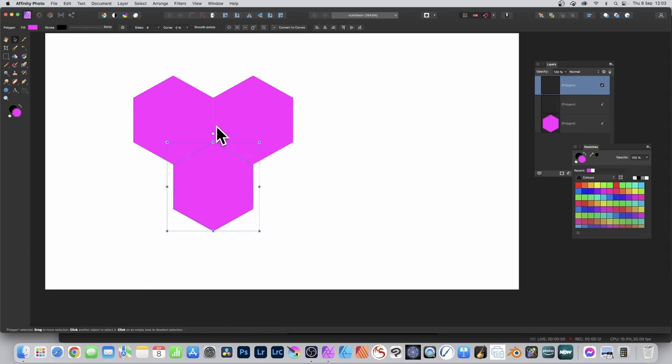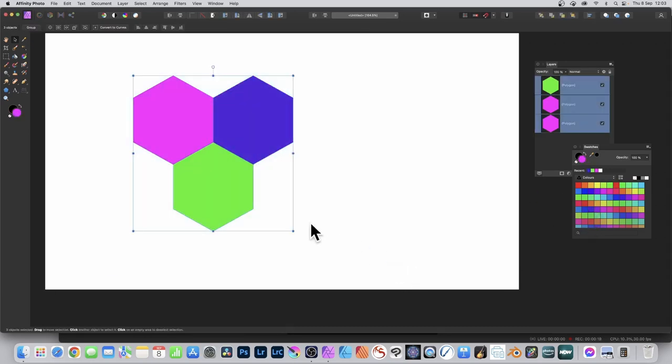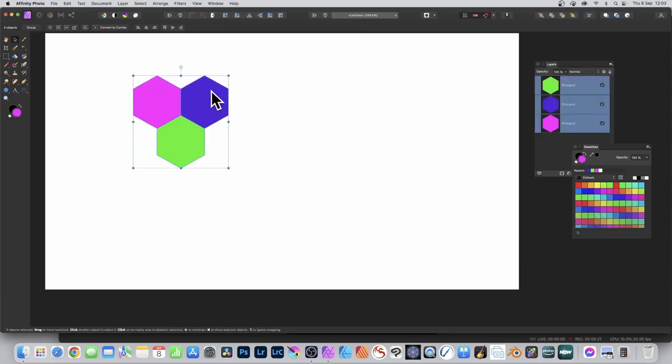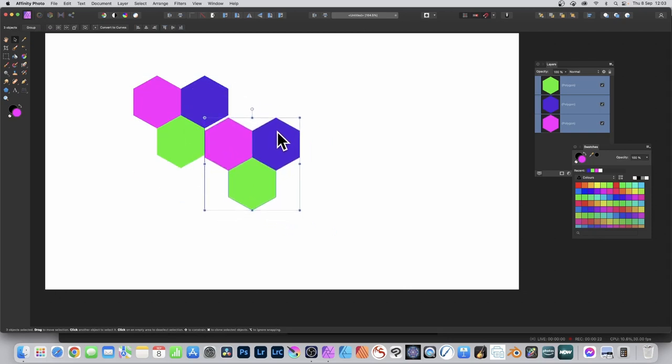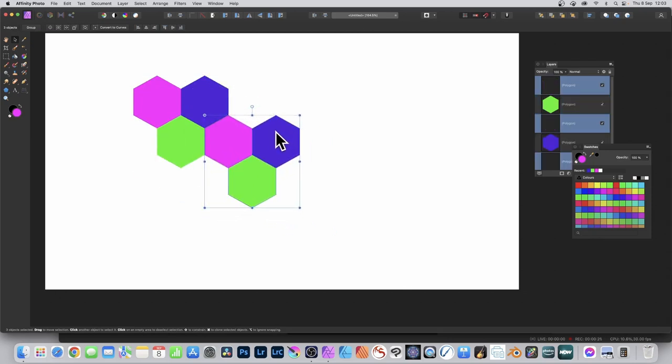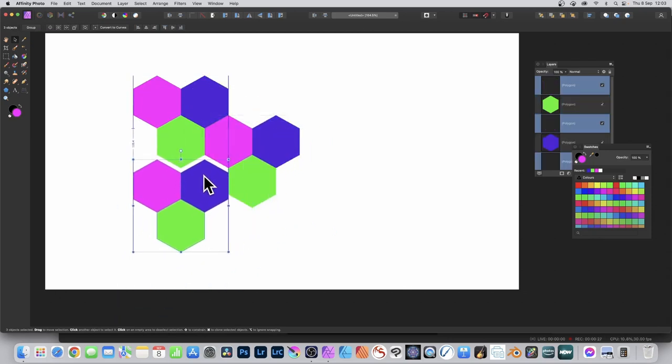You've got three hexagons. Change the color of two of them using the swatches panel. Select all three and resize, then hold down the alt or option key again and drag. You'll notice there's some snapping there - some lines appear.